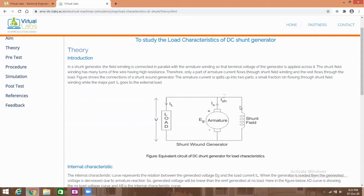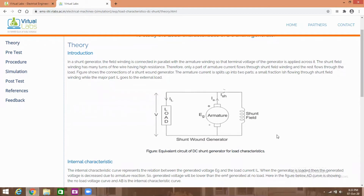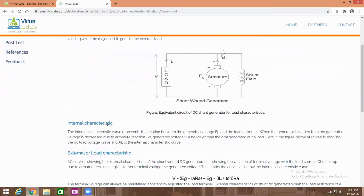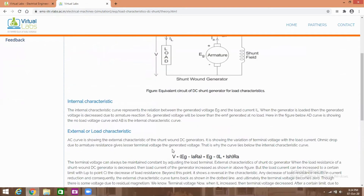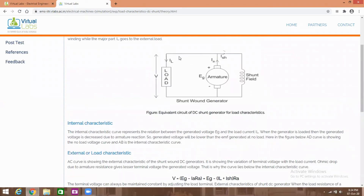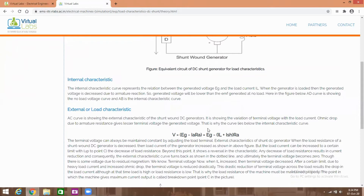The field winding has many turns of fine wire having high resistance, therefore only part of the armature current flows through the shunt field winding and the rest flows through the load. Internal characteristics means generated EMF versus armature current. External characteristics, also called load characteristics, is load current versus terminal voltage. The terminal voltage equals generator voltage minus resistive drop, where resistive drop is Ia × Ra.